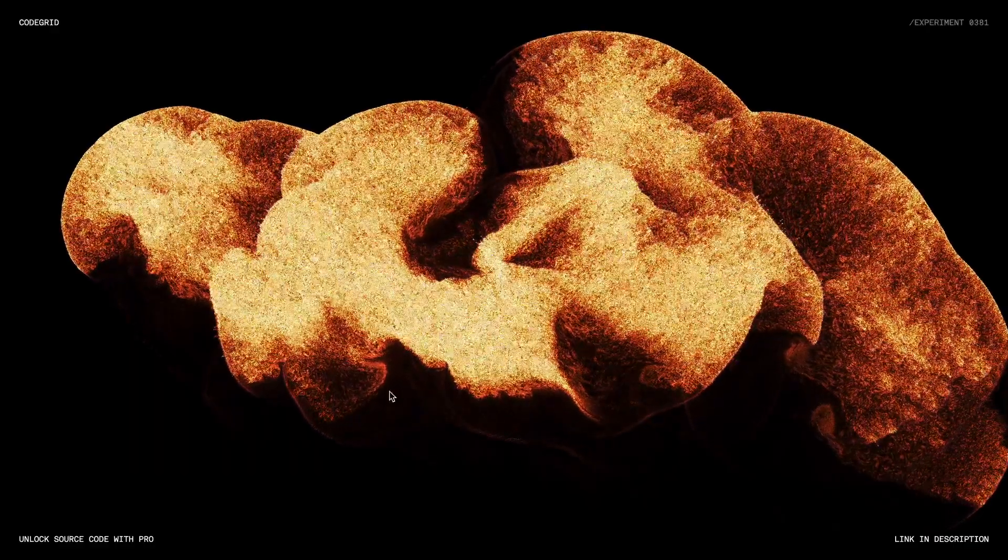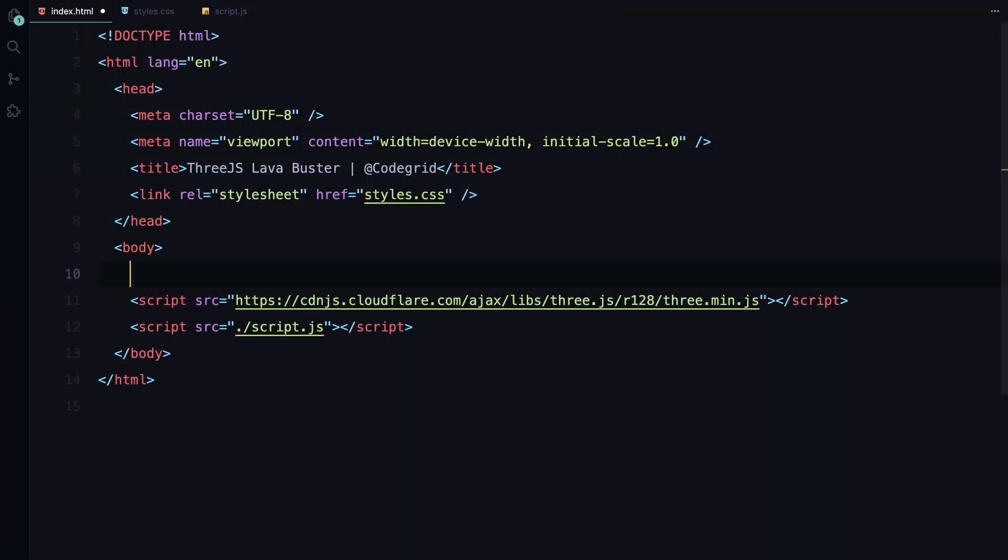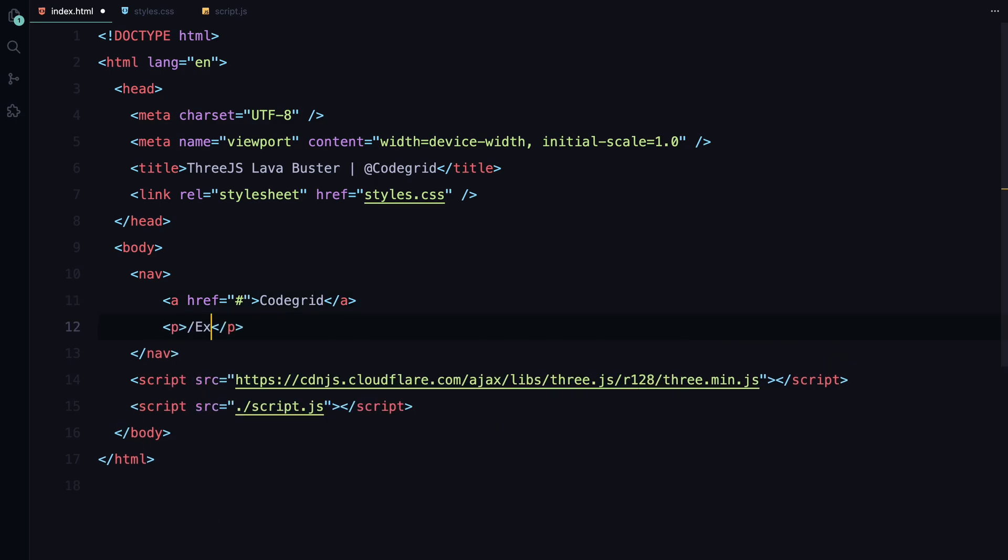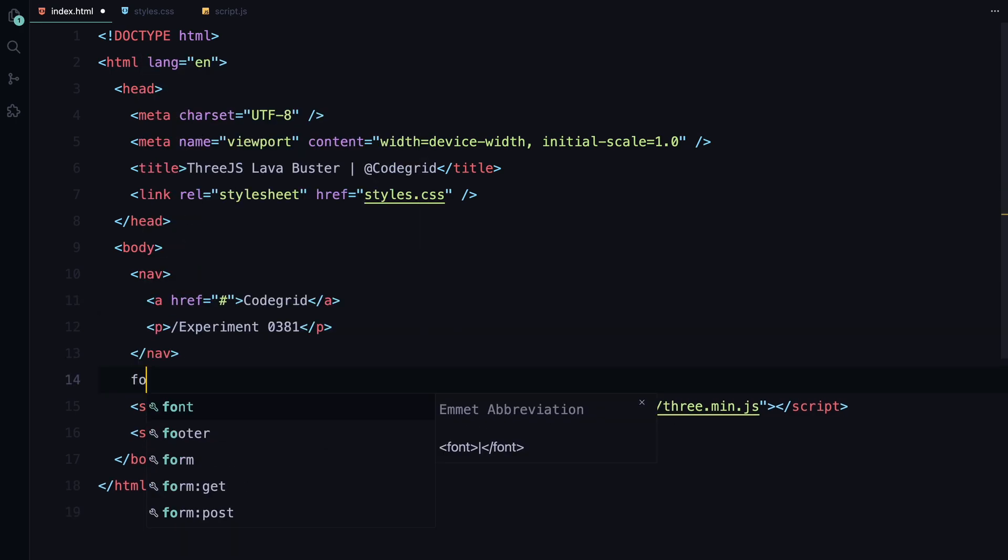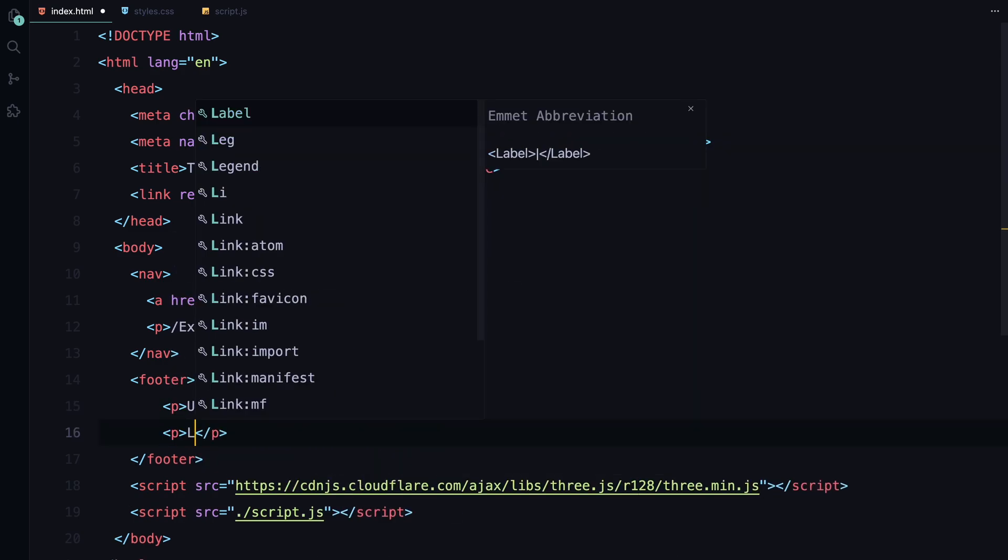Alright, let's jump into the code. Let's start with the HTML. Honestly we don't need anything here, but I have added a basic navigation bar and a footer just to have some placeholder content. Before we move on, just make sure you include the Three.js CDN to load everything we need for the animation.